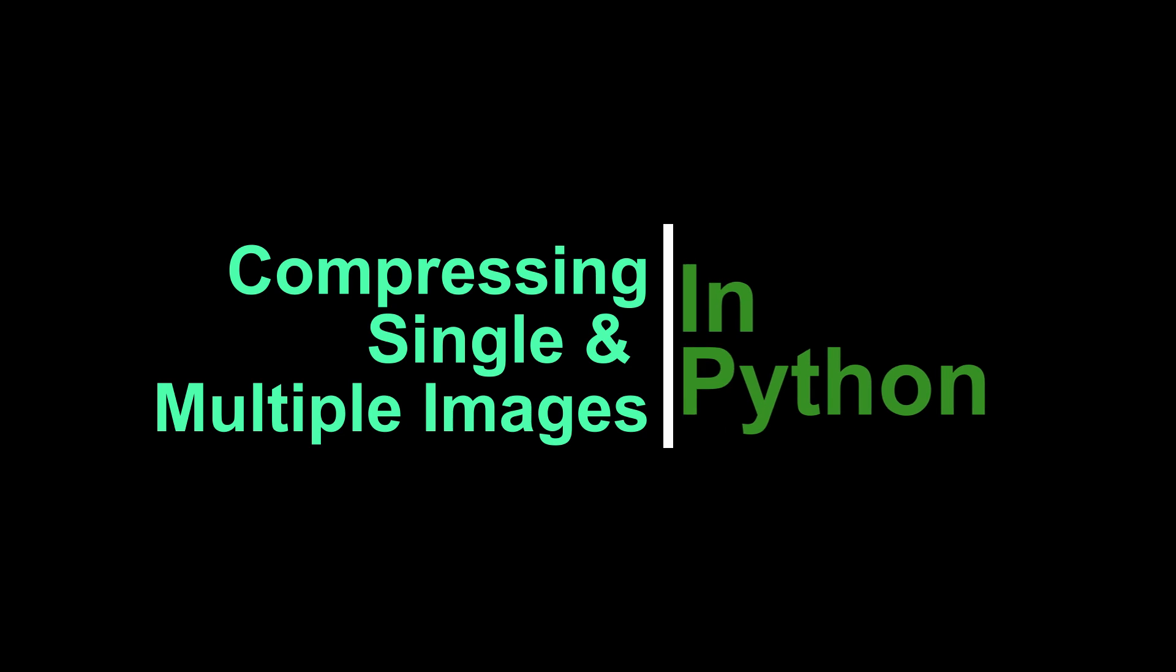Hey, what's up everyone? It's James from Sempion here in Just Understanding Data. Today we're going to look at how you can compress single images and multiple images in Python.